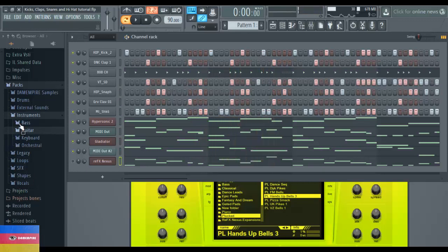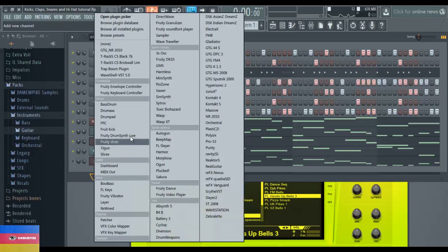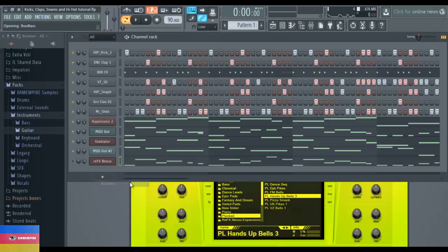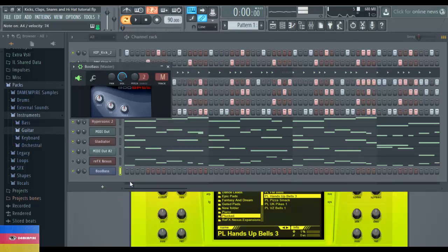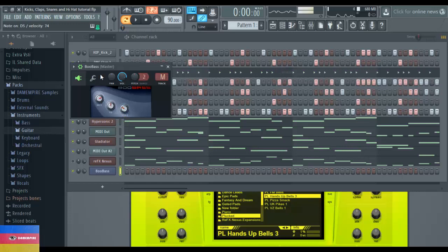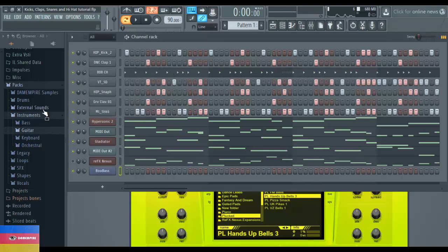Now I'm gonna go to bass. FL Studio comes with some basses already installed as a VST - you can go to what they call Boobass and it should be right here. Boobass is good, it's a basic bass. You can change it right here, you know, blow out the treble, increase the bass to give it that bass feel.